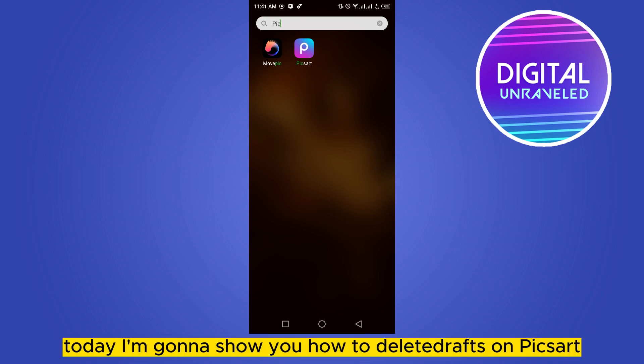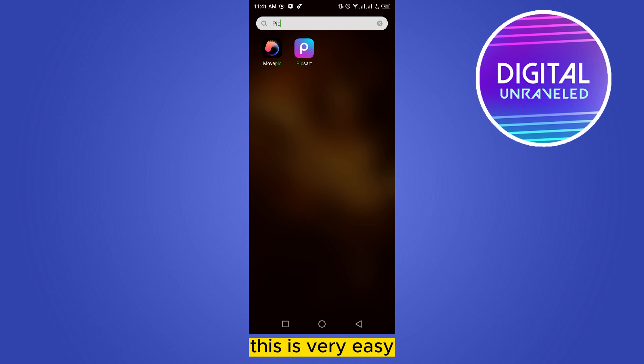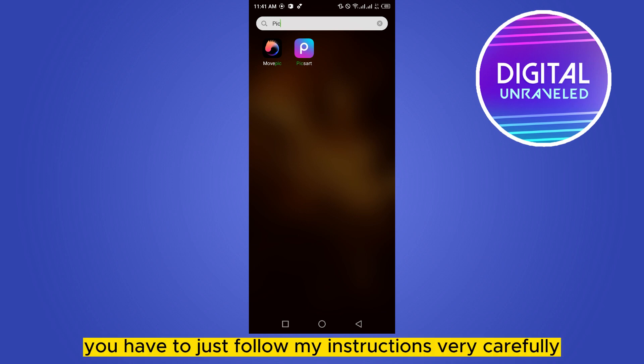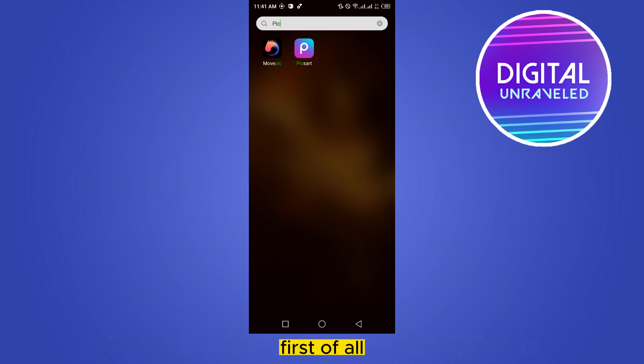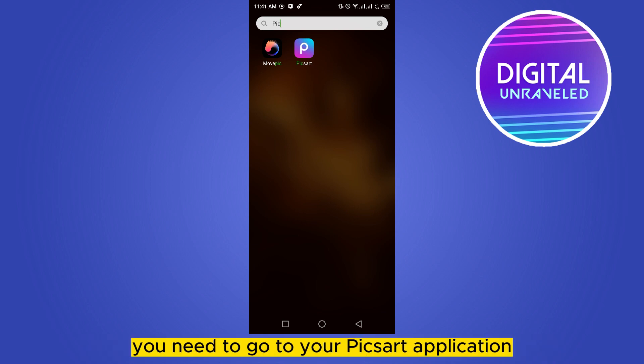Hi everybody, welcome to this channel. Today I'm going to show you how to delete drafts on PixArt. This is very easy — you just have to follow my instructions carefully. First of all, you need to go to your PixArt application.